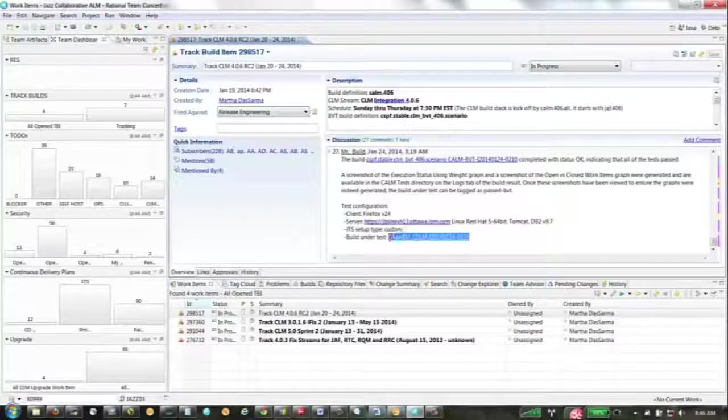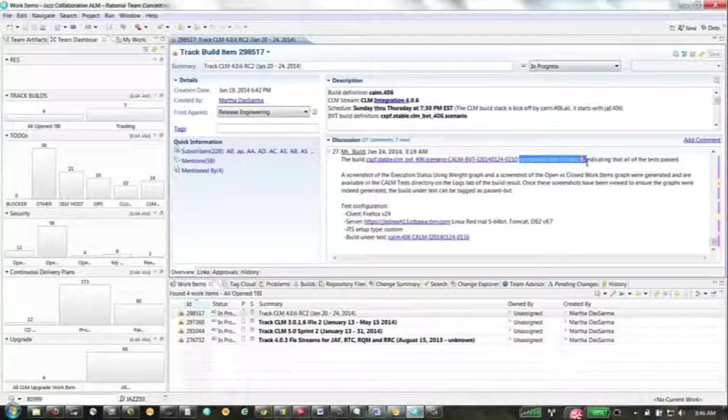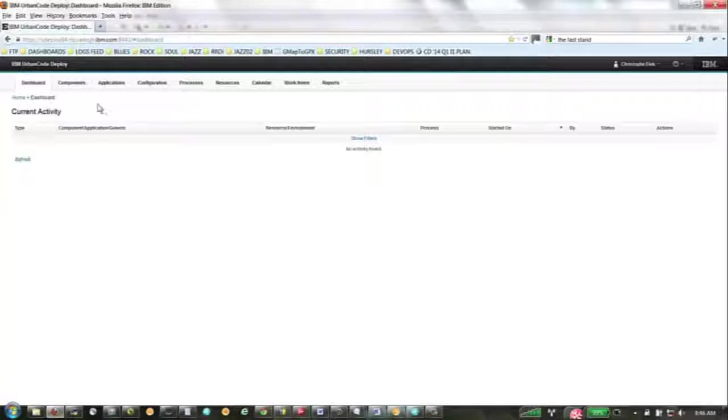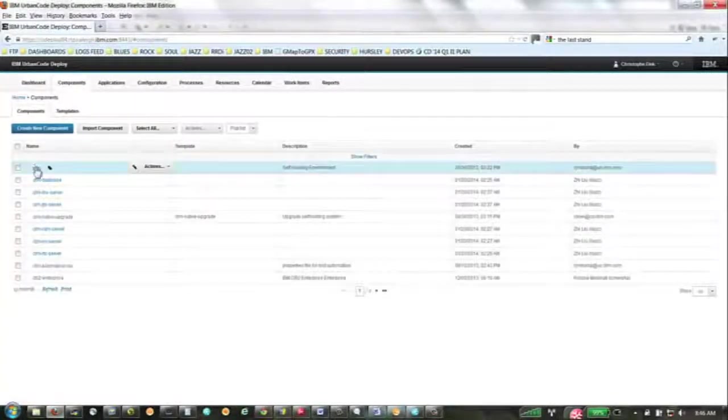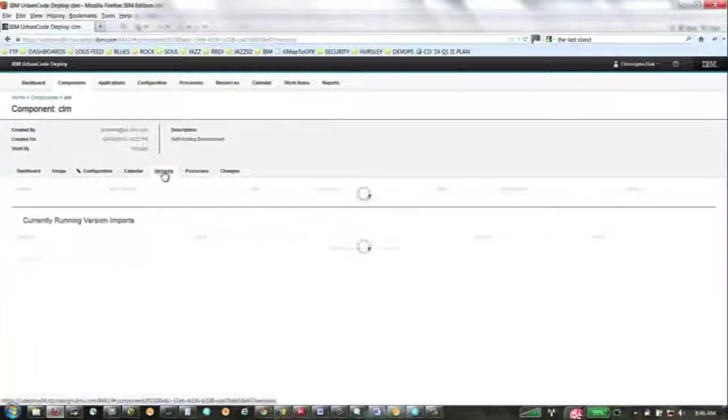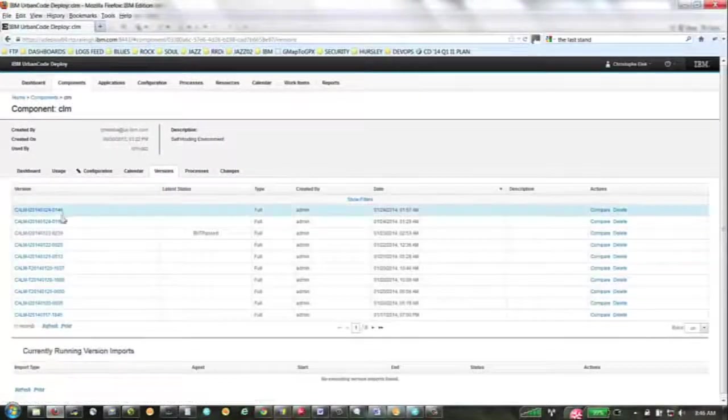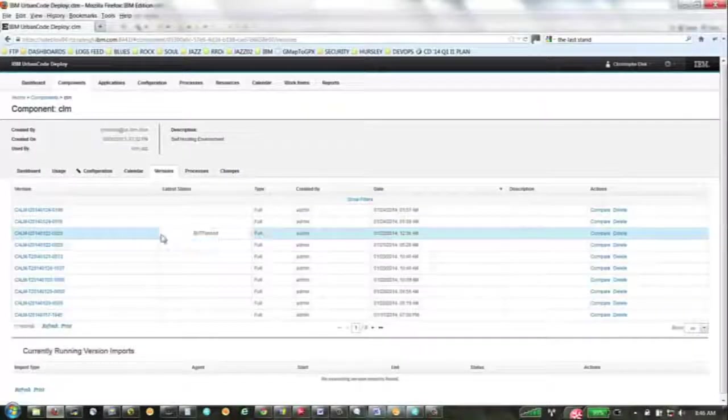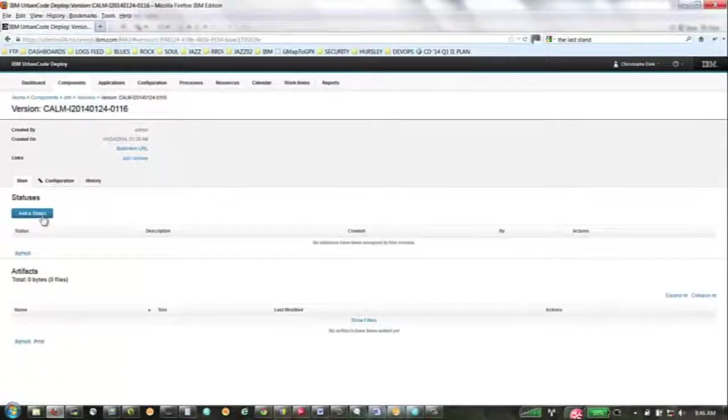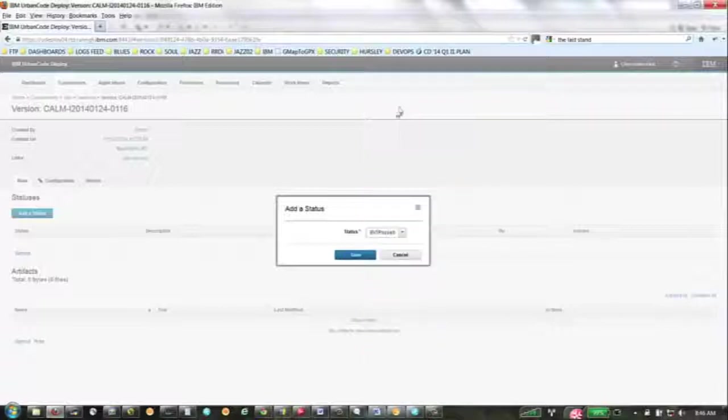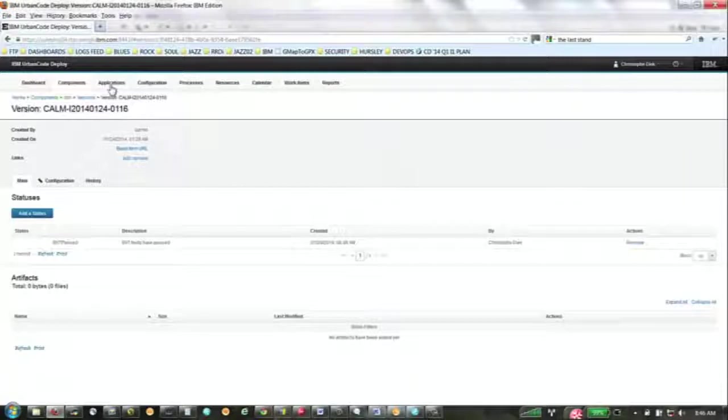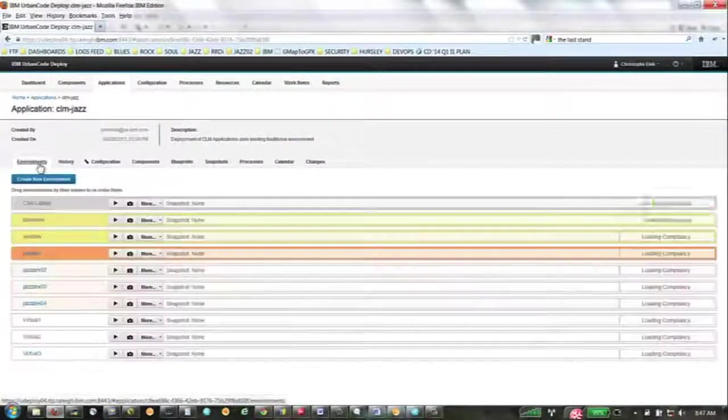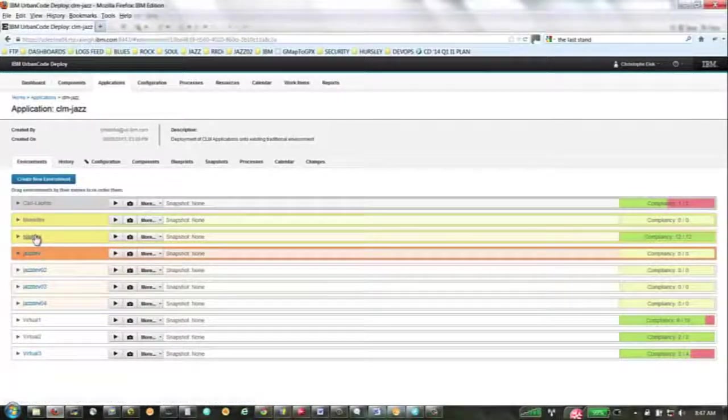Let me show you the process with Urban Code Deploy. As you can see, I'm in Rational Team Concert right now, and I'm highlighting the build that has been finished and published. What happens is as soon as the build is done, a new component is generated in Urban Code Deploy. That system generates the version directly inside my dashboard, my Urban Code Deploy dashboard. I can see all the versions that have been generated. What I need to do is find the right build and tag it as BVT, business validation test, has passed.